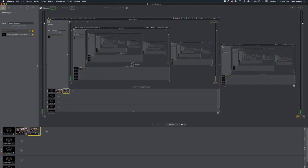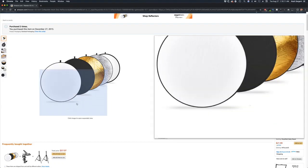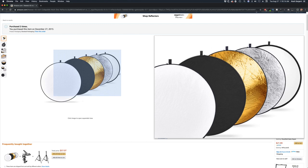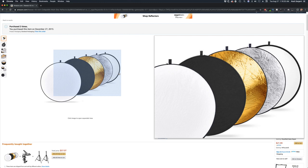Also on this reflector you'll see that there is a gold side and a silver side. For the gold, that particular bounce is really helpful if you're trying to warm the image, if you're trying to make it look like a dream sequence, or if you're just trying to add some more color to the person's face. They might be pale.